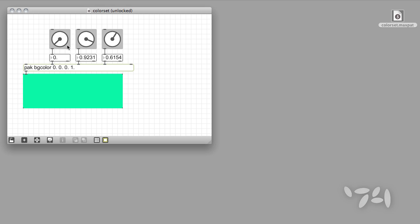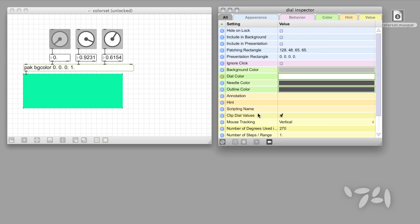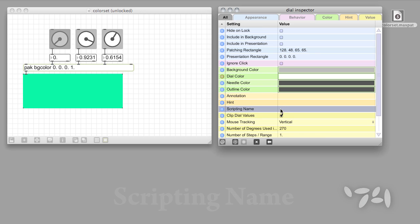The first step in creating our patter preset system involves giving each object whose settings we want to save a unique name that patter objects will use to identify it. To do this, select an object, open the objects inspector, and locate the scripting name attribute. Double-click in the value column and type in the name you want to give your parameter.